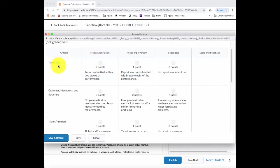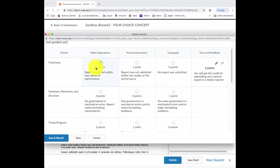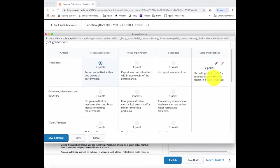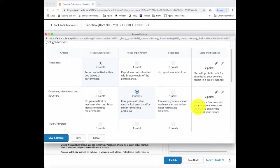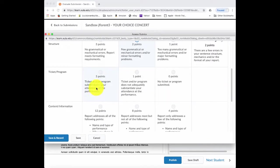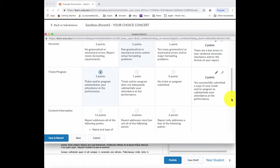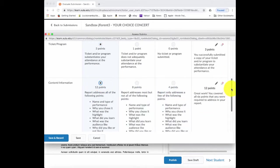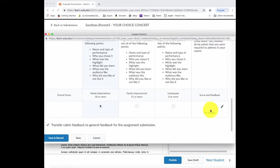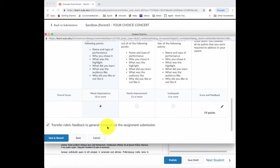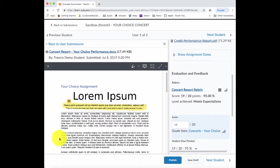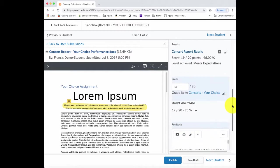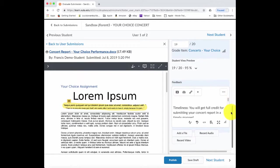And here I can choose the options for the criteria and the levels. So let's say the student, it was submitted on time. And notice I get some default feedback that comes over here, which lets them know why they're getting that particular item. They did submit a ticket and program. So they will get all of the points for that. And then I'll give them all the points for this. So they got a total of 19 points.